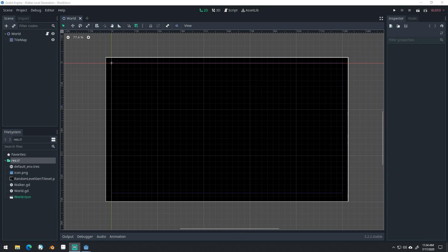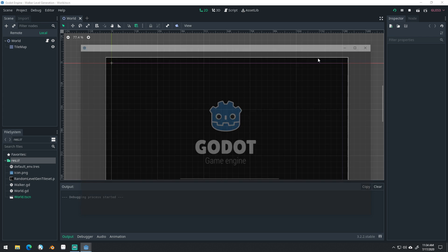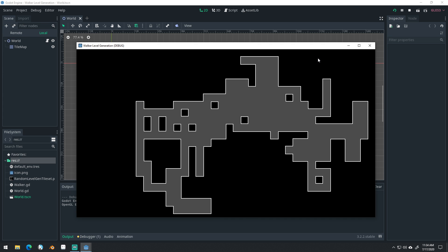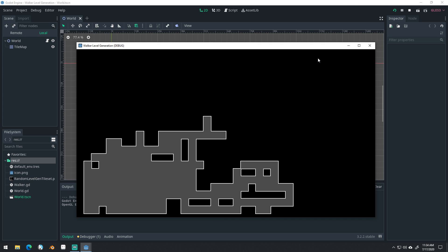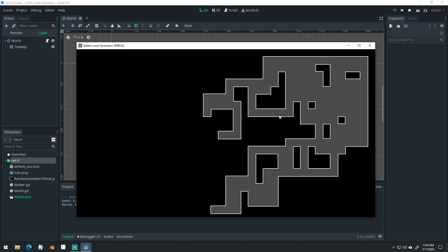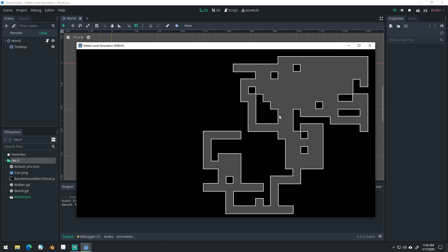Good morning, afternoon, or evening, wherever and whenever you are. My name is Benjamin, and welcome to part two for our Godot random level generation series. We're still working on the walker level generation. In the last video, we set up this project where you can generate random levels. These levels aren't very clean, and depending on the type of game you're wanting to make, you might want your levels to look cleaner than this.